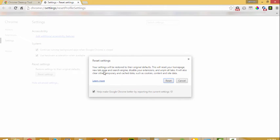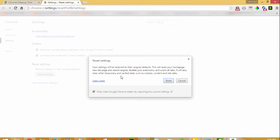Resetting will restore the original defaults. It will reset your home page, new tab, and search engine, disable your extensions, and unpin all the tabs so that you can make your Chrome a fresh version and get a better, faster browsing experience on your Google Chrome.